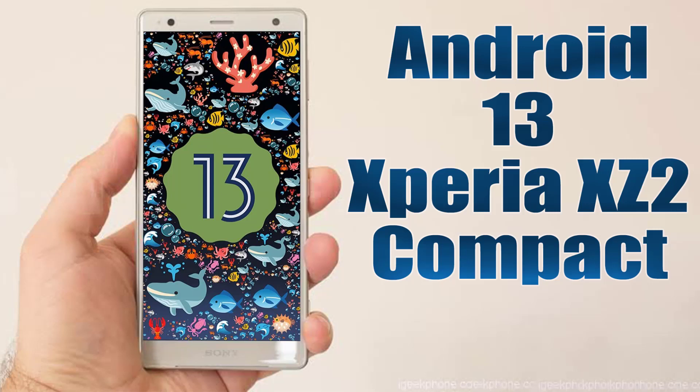Install Android 13 on Xperia XZ2 Compact via Lineage OS 20.